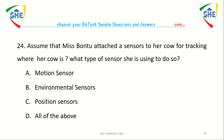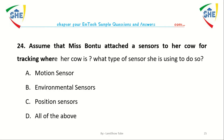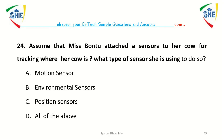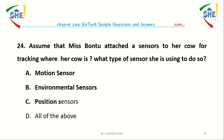Question number twenty-four: Assume that Miss Bontu attached a sensor to her cow for tracking where her cow is. What type of sensor is she using? A. Motion sensor, B. Environmental sensor, C. Position sensor, D. All of the above.